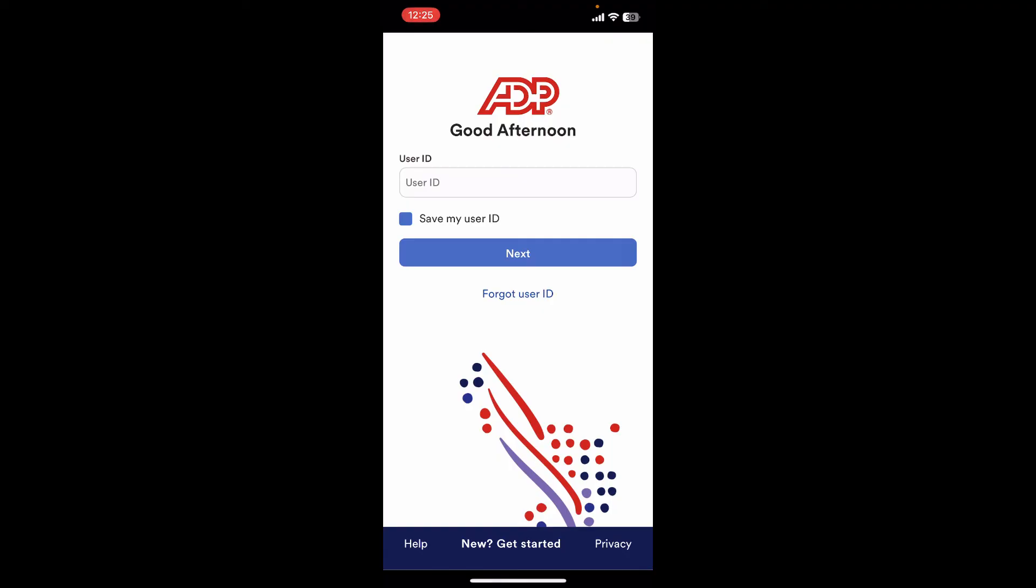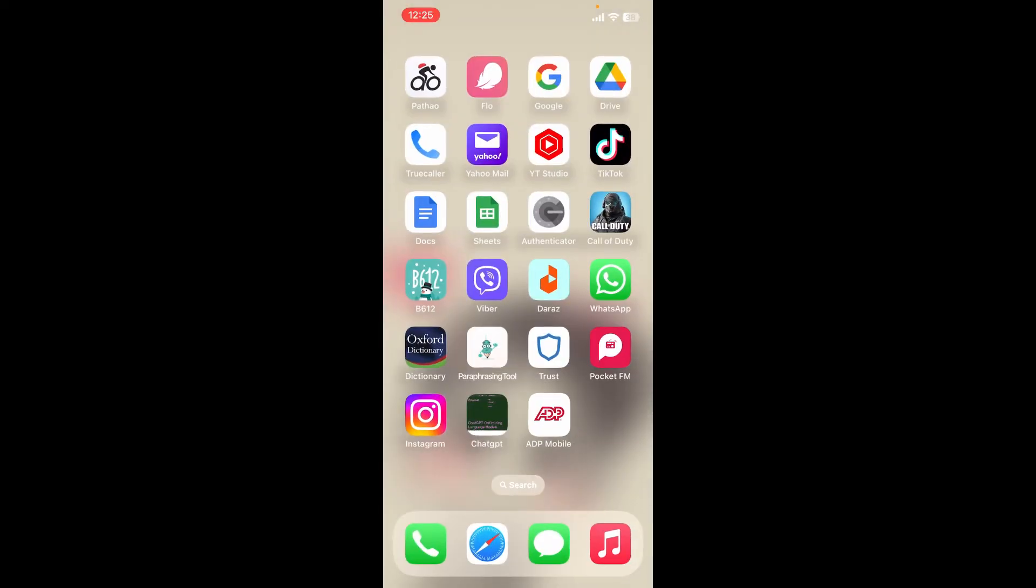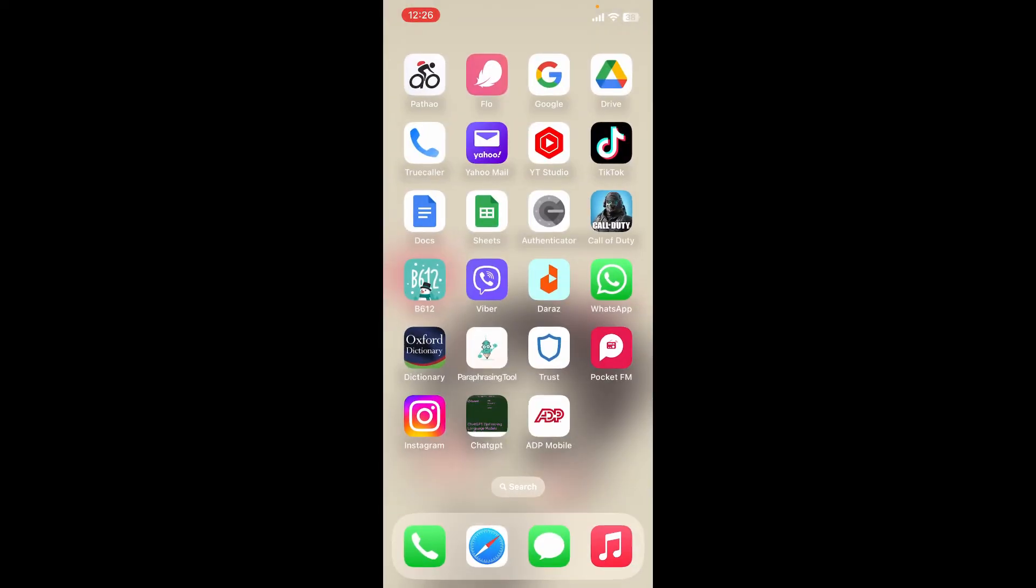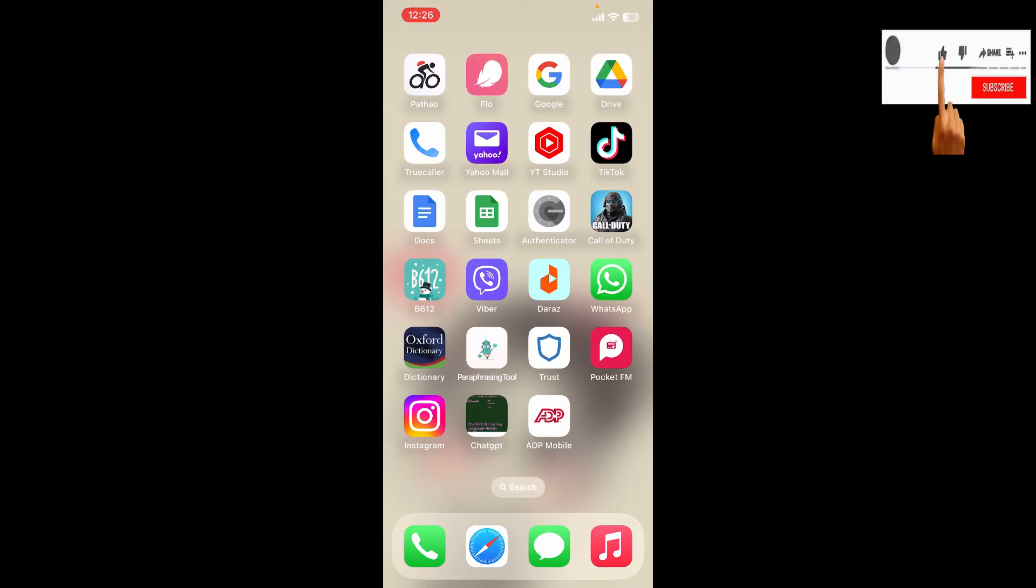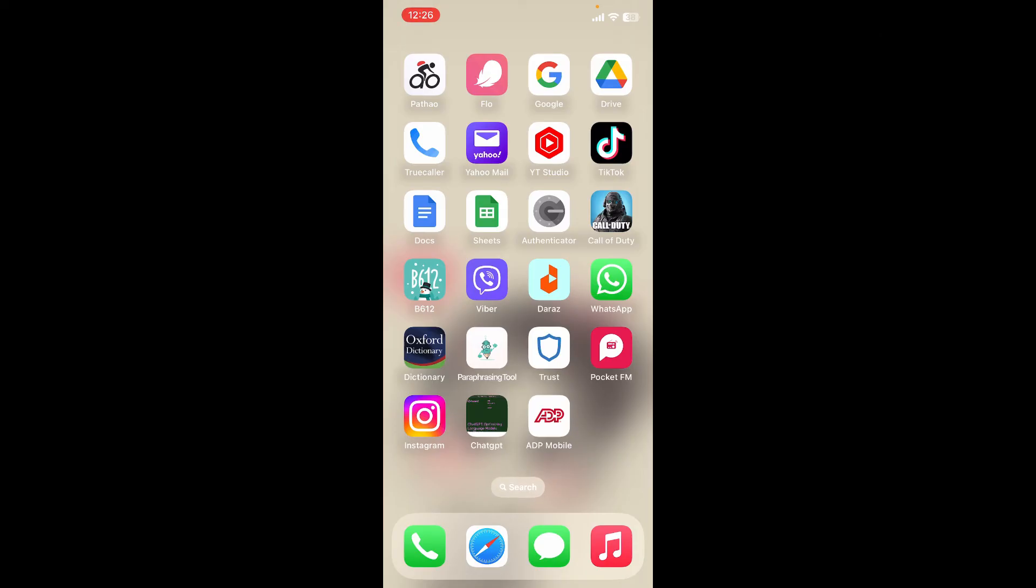You can now easily log in by entering your credentials and that should be it. I hope the tutorial was helpful to you. If it was, go ahead and give us a thumbs up. I'll be back soon with more videos like this. Thank you for watching.